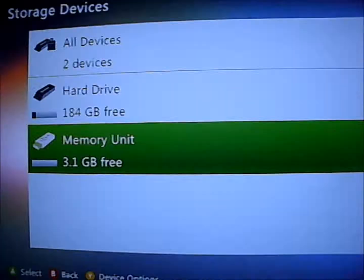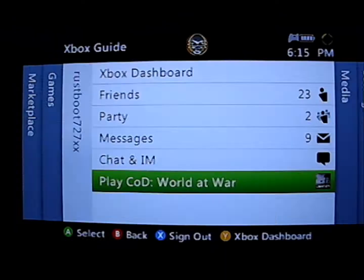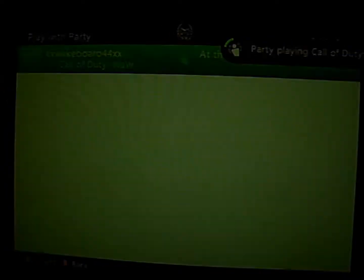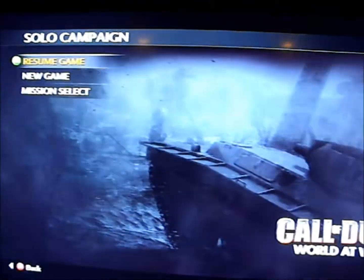Then open up your World at War or play World at War. Hard drive, solo, resume game, yes.